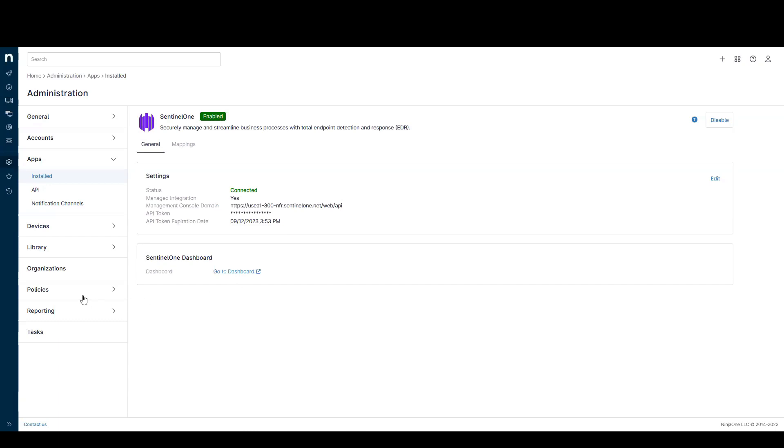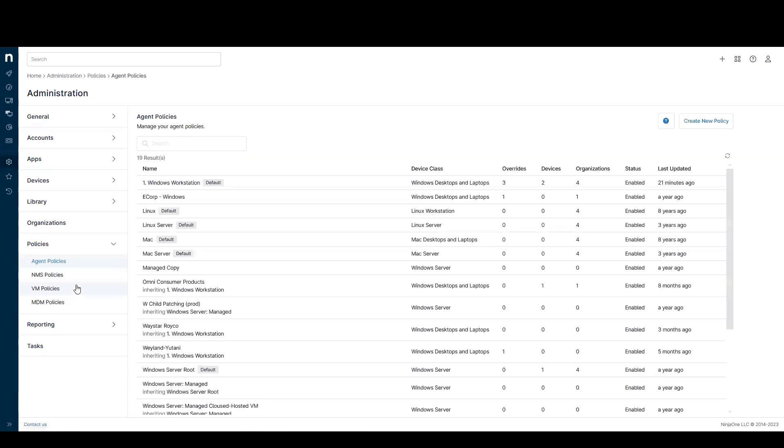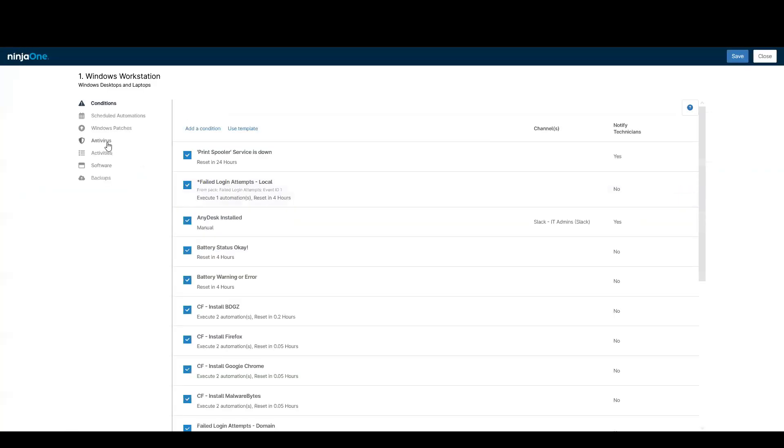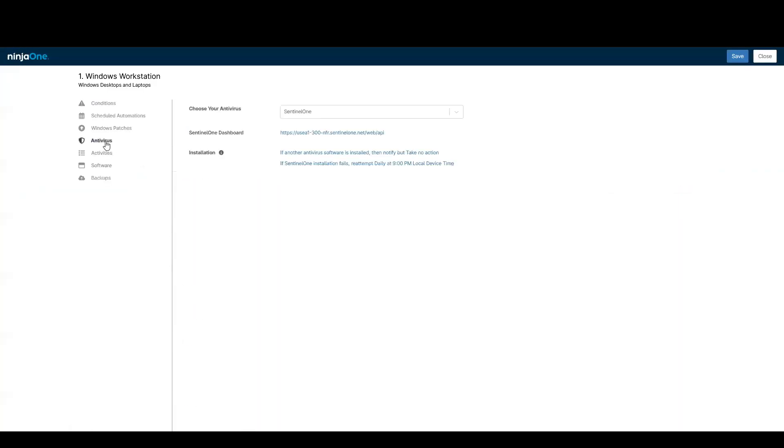Once deployed, you can use policies to automate the deployment of the SentinelOne agent. If I go to the antivirus section, I can enable SentinelOne as my managed antivirus. I will then automatically deploy the SentinelOne agent to all endpoints managed by this policy. I've got a couple of installation options here to make my life a little bit easier.